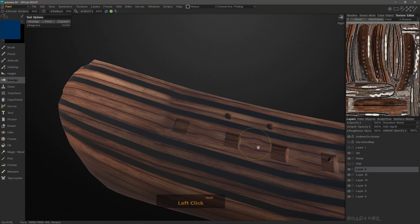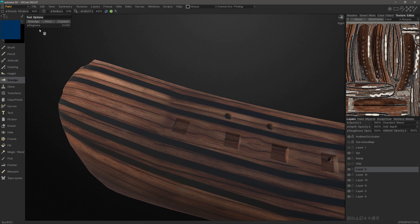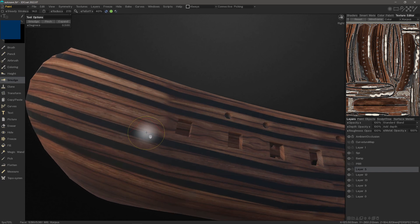And that will conclude this quick look at the Smudge Tool Group in 3D Coat and 3D Coat Texture. Thank you for watching. We'll see you next time.